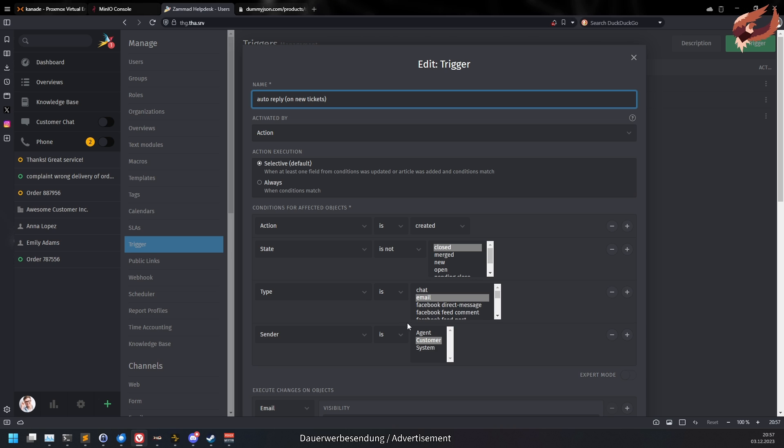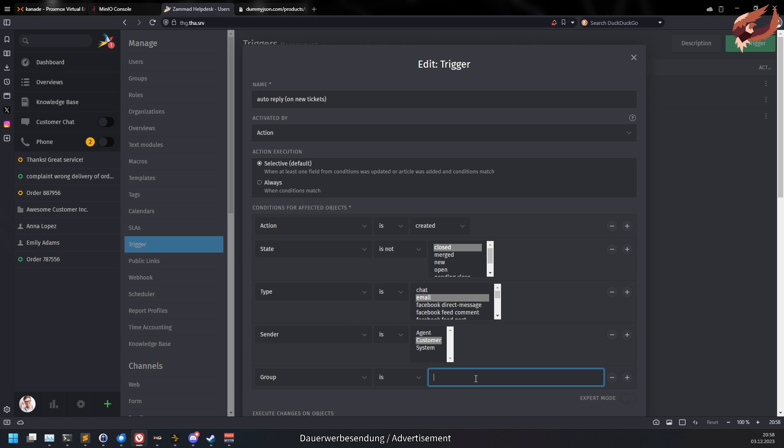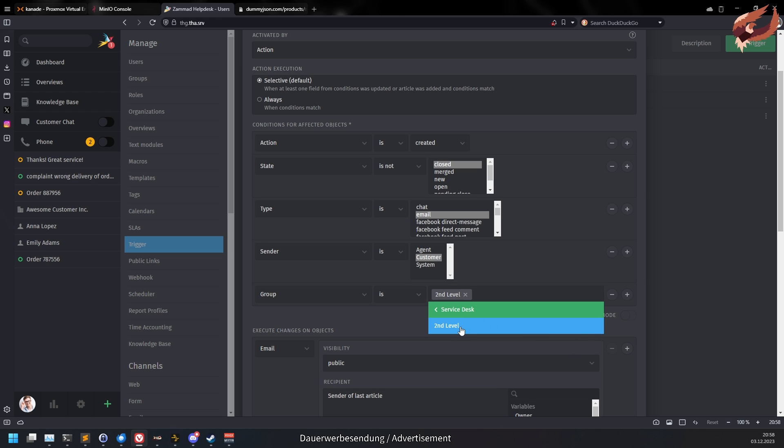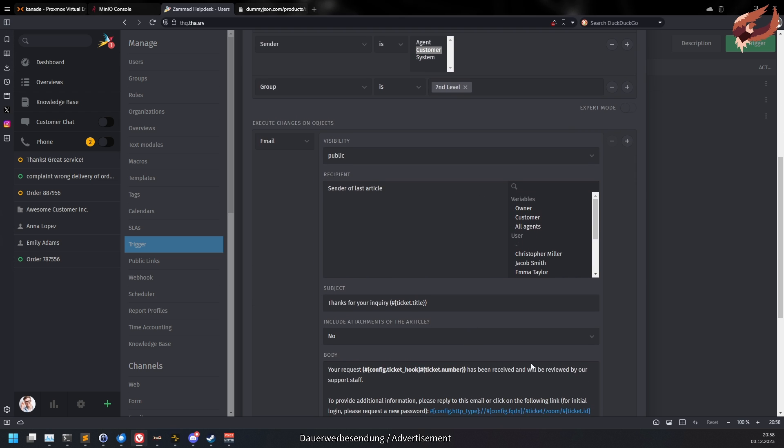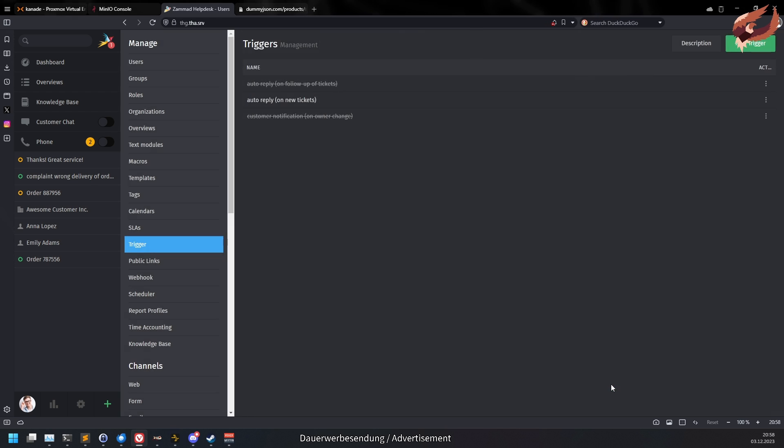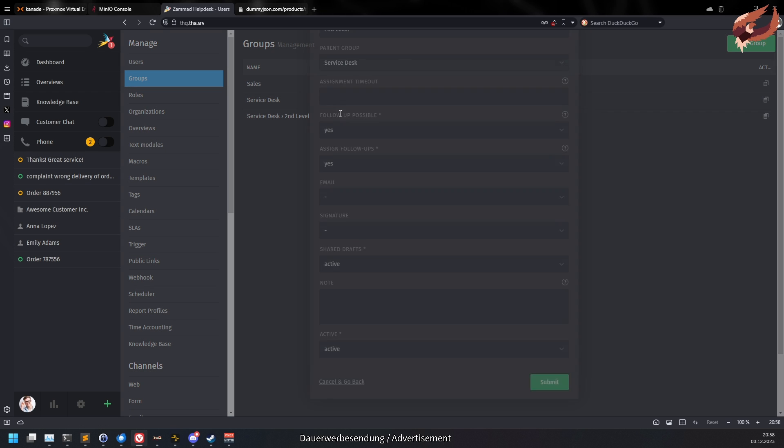You also don't have to worry about group references in, let's say, triggers. If you change a reference group to a parent of another group, Summit will automatically adjust the reference as well. A group with children will also take all its children with it if you change it to another parent or a root group.